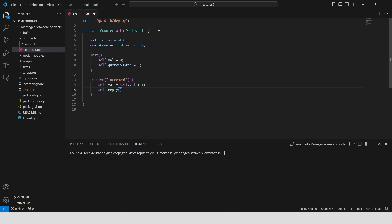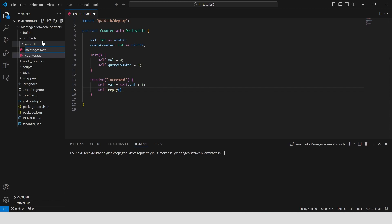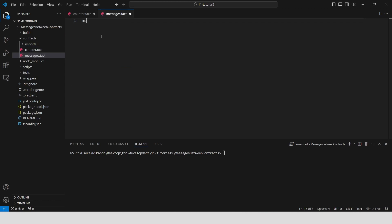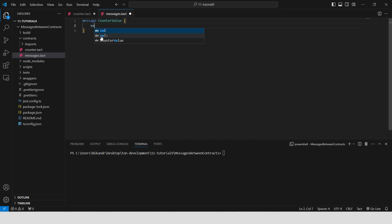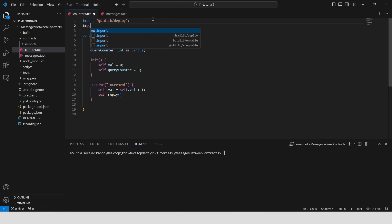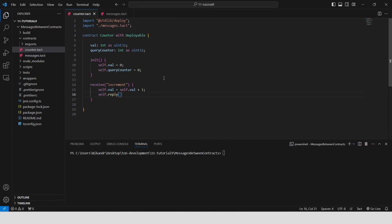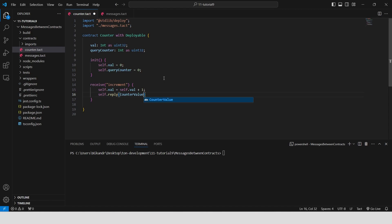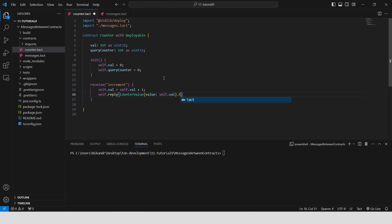Let's create an additional contract called 'messages' to store our messages. Define a message called counter value which contains a single field named value of type int. This message is used to send the current counter value between contracts. Import the messages contract, then we send a reply using the self.reply function, creating a counter value message with the current counter value self.val and converting it to a cell using the toCell function. This sends the updated counter value back to the requester.